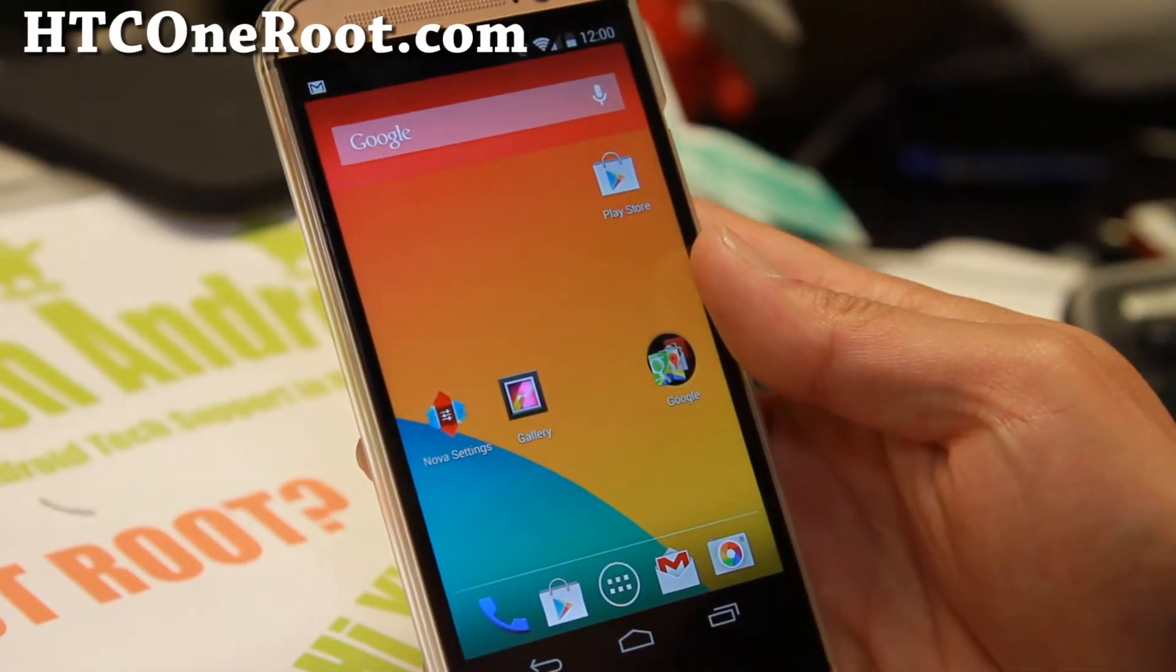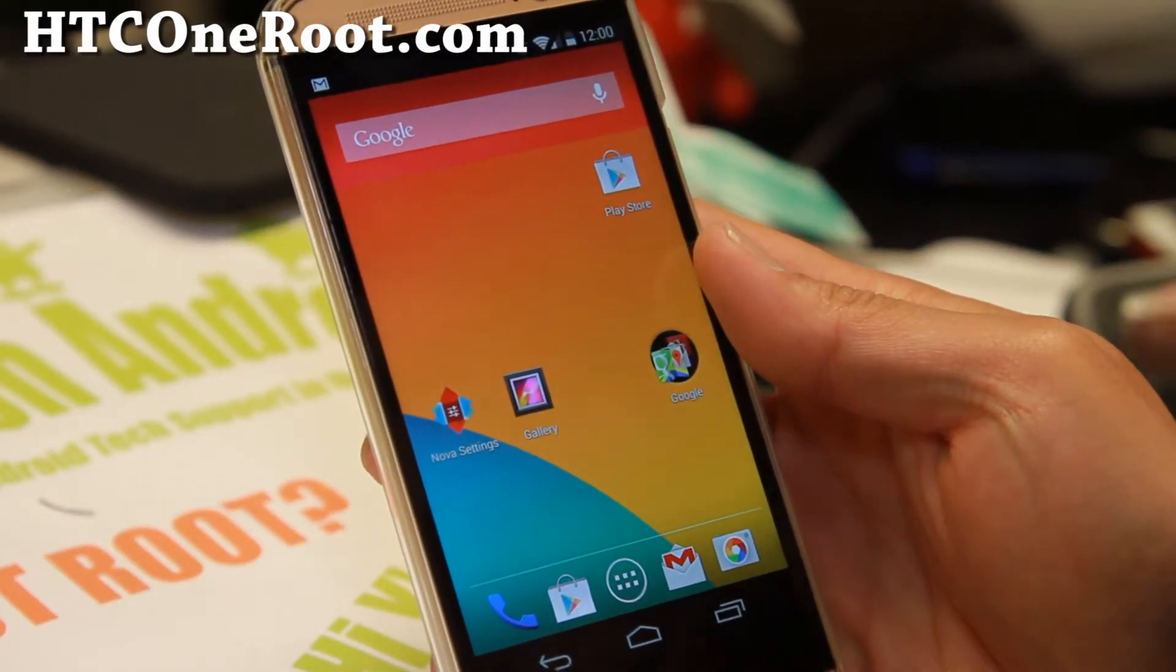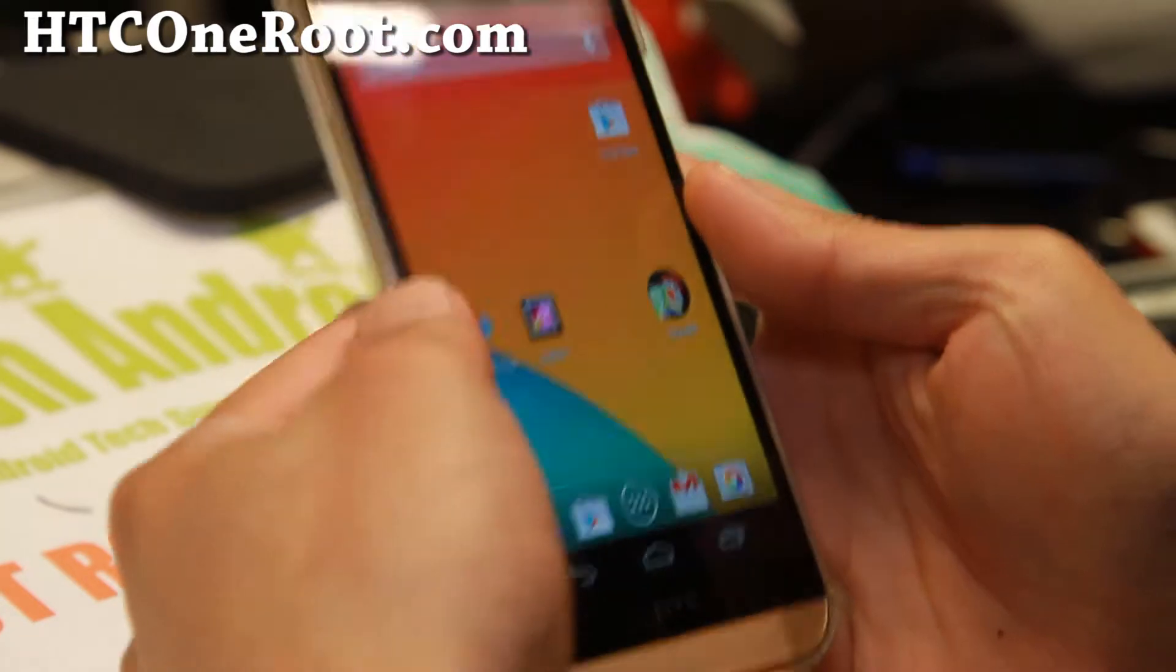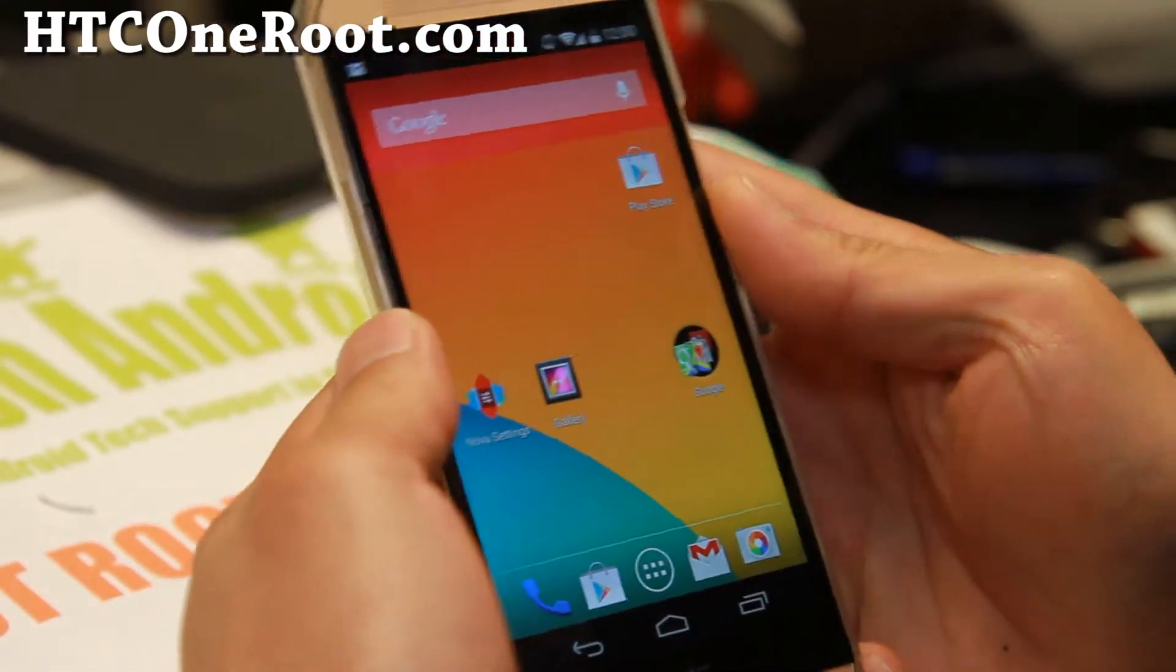Hi everyone, it's Marks from HTCOneRoot.com for this week's AOSP ROM for the HTC One M8.